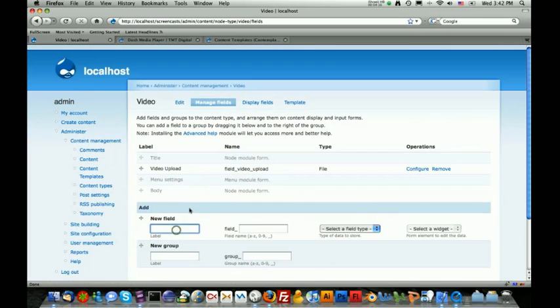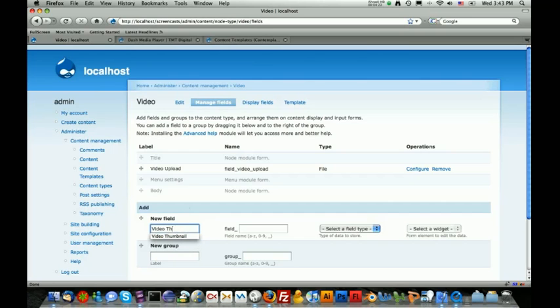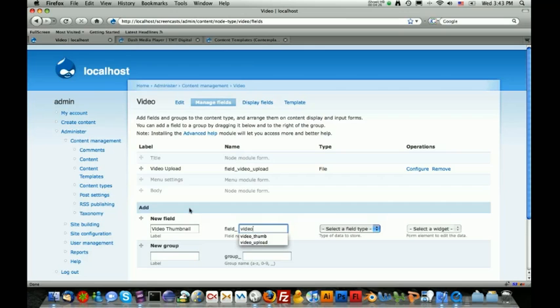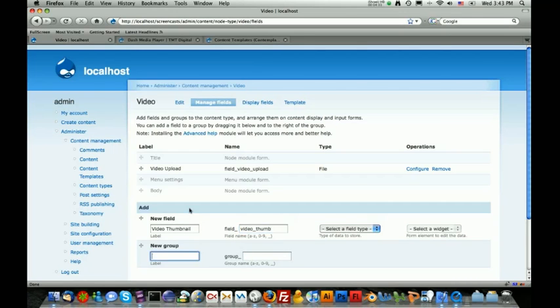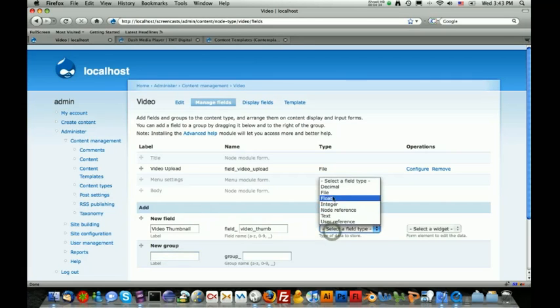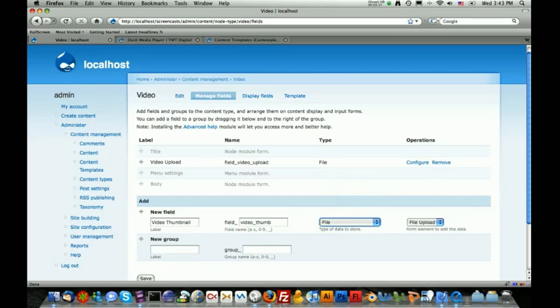The next thing that we're going to do is add a thumbnail field. You do this by just adding another field just like we did with the video upload. We're going to call it Video Thumbnail. For the field name, it's just going to be Video Underscore Thumb. Then to select a field type, we're going to do a file. This also brings me to another really important discussion, and that is regarding the type of field that we're using to upload the thumbnail.